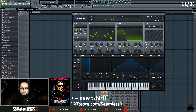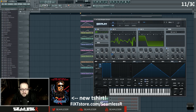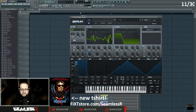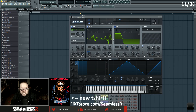I'm automating the wavetable position inside the original Serum — and not much else is happening inside Serum. I am also noticing that I have unison on, so that's contributing to the sound.